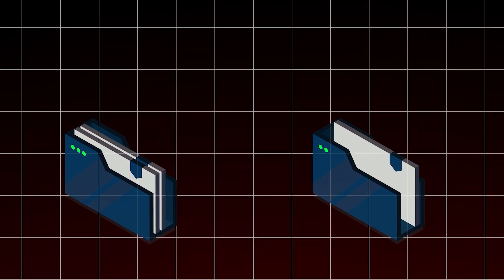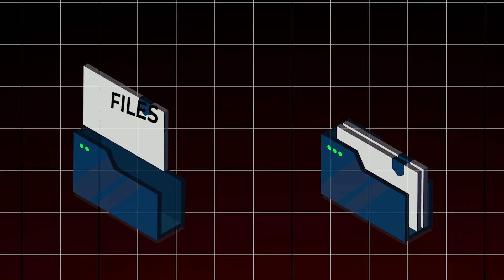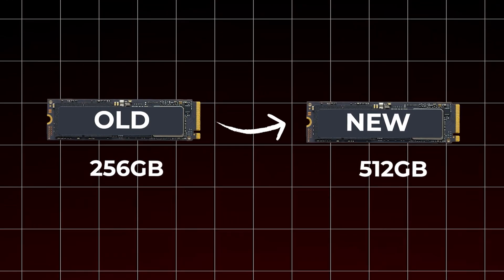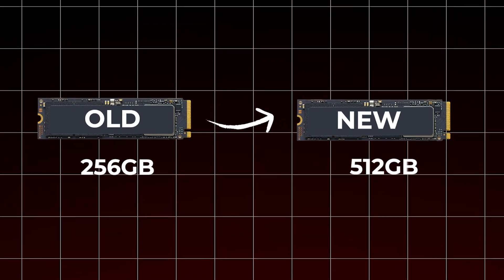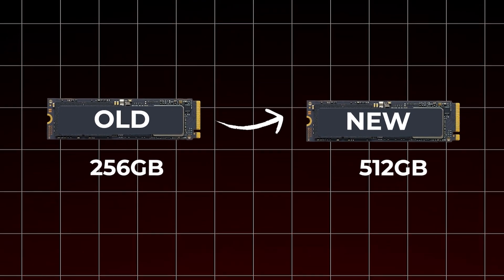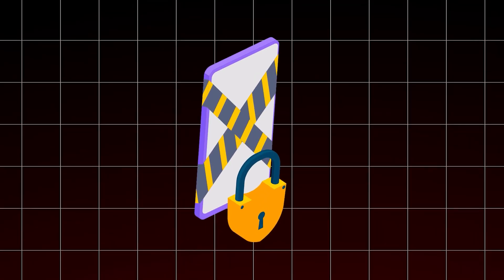Cloning moves all your data, including your operating system, files, and settings, from your old SSD to a larger one without reinstalling Windows or losing any data.